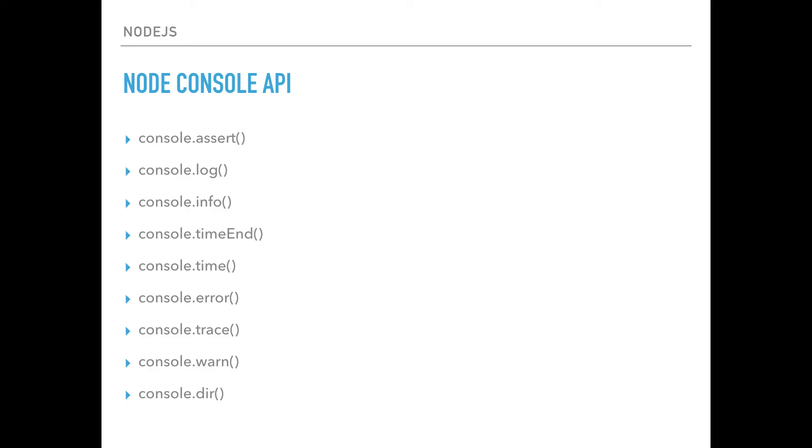console.error, which you can use to print things to the console or to somewhere else that you may specify. console.trace allows you to print a stack trace. console.warn, sort of similar to console.info, and you have console.dir.